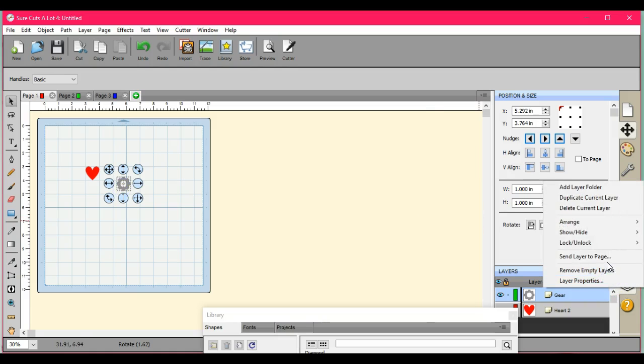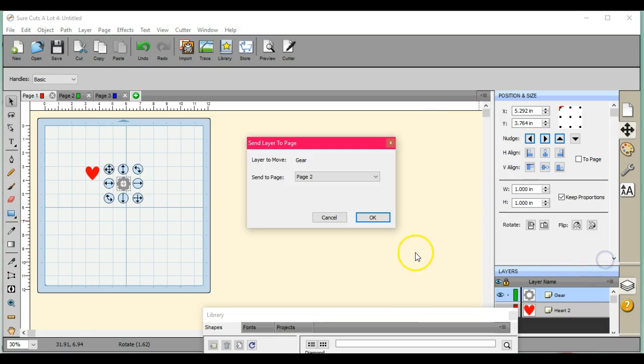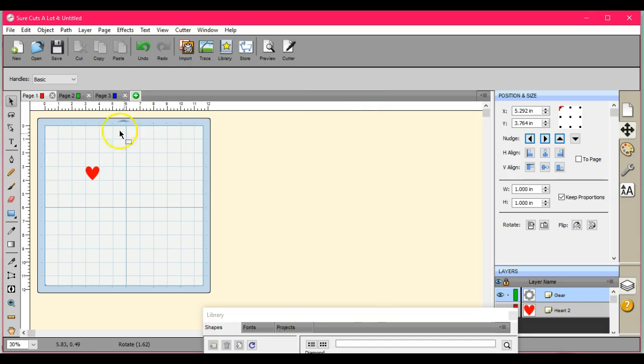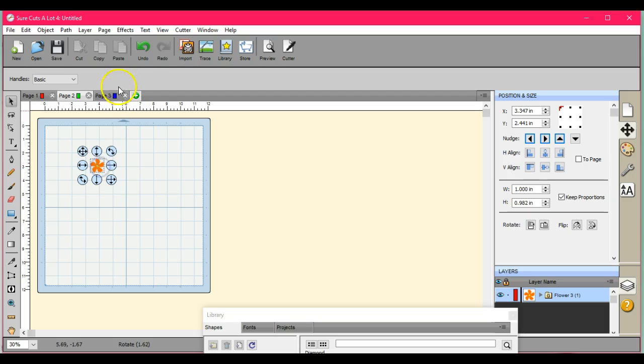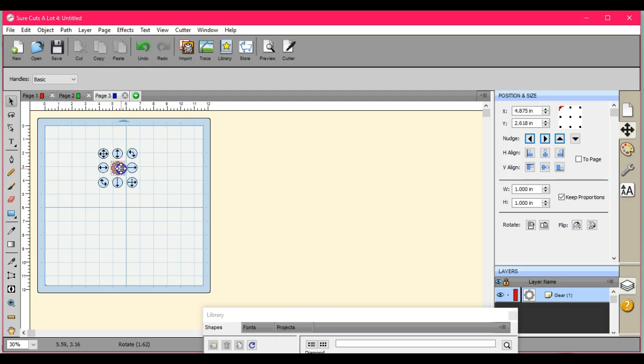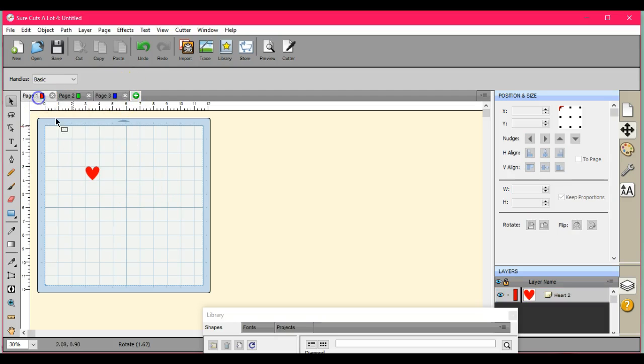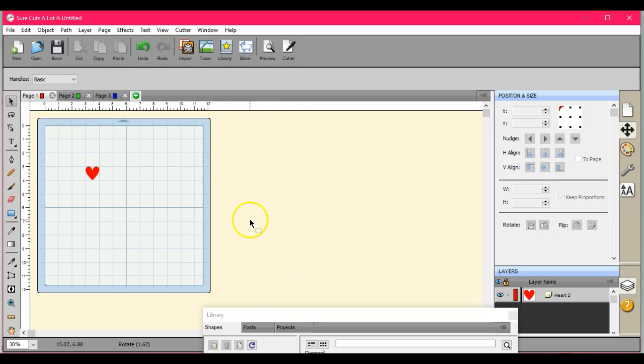Because for those of us that have a scan and cut, you know when you bring in canvas or you bring your stuff into canvas, it resizes things for you automatically and you don't know how much. Well, I've brought in files that are over 5,000 inches.